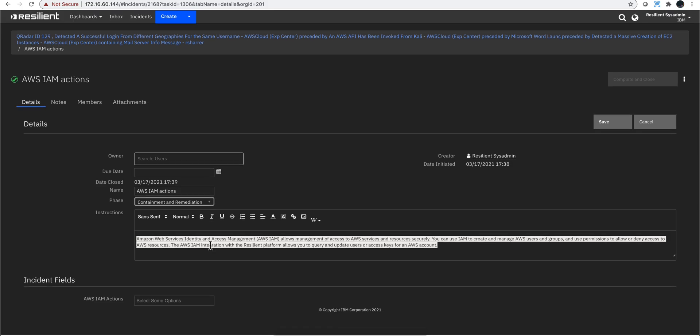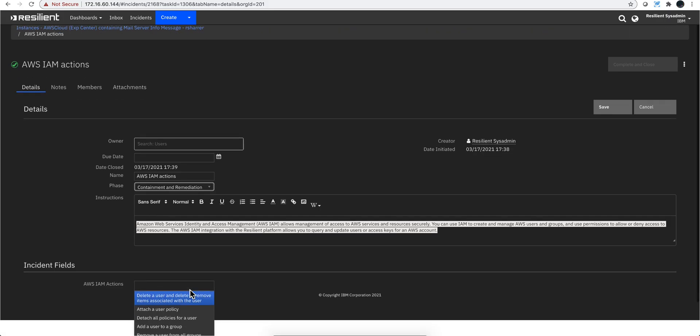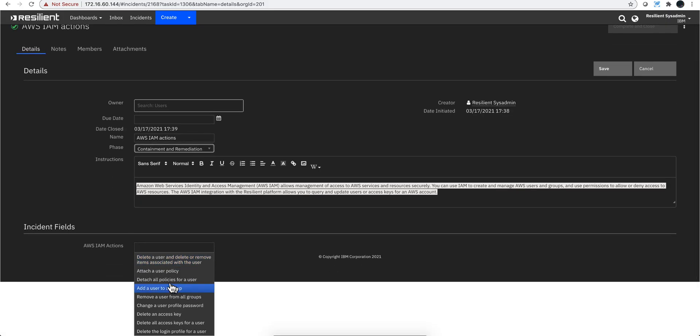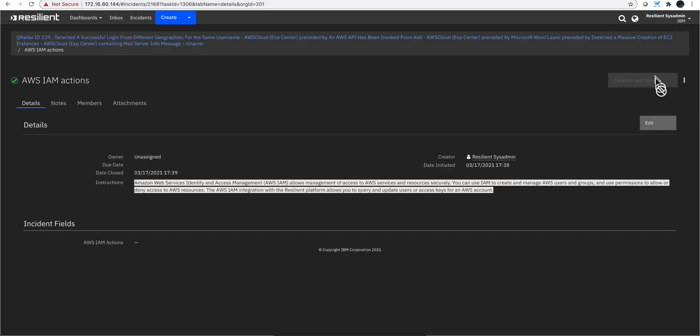The integration between Resilient and AWS allows you to do - I can see them in here - these are the things that I can actually do. So probably I will delete all access keys for that particular user. Let me actually cancel here. Let me actually go back.